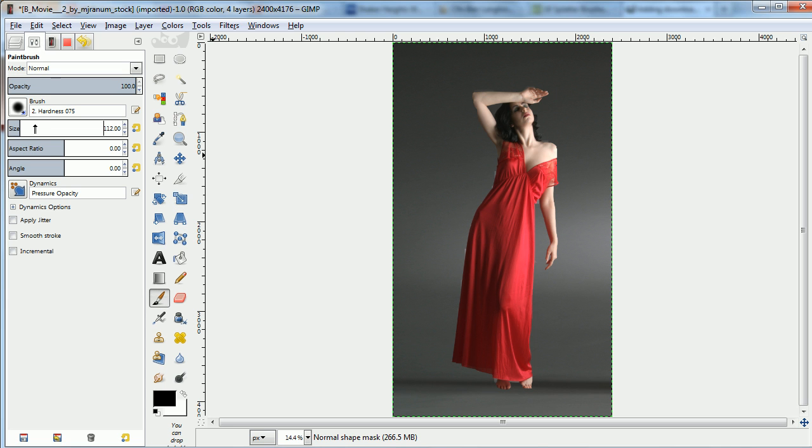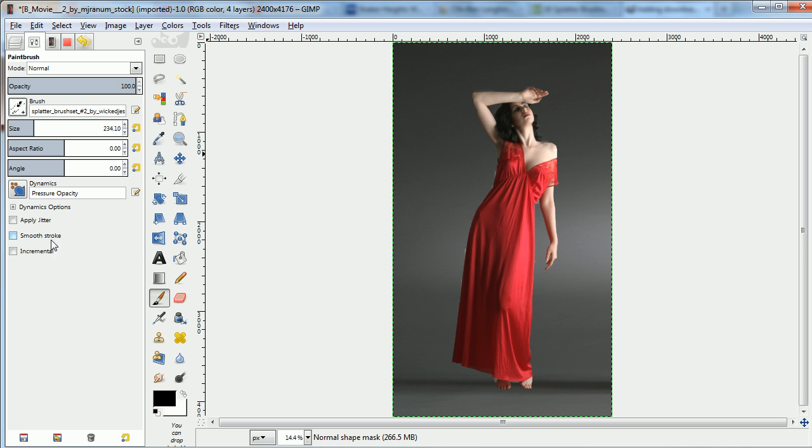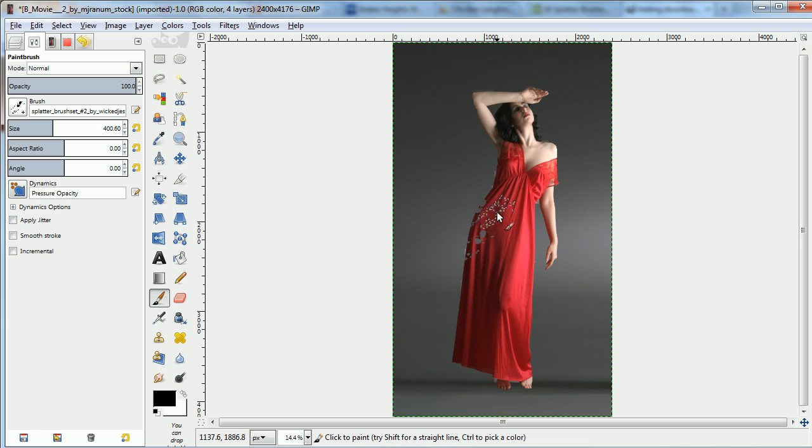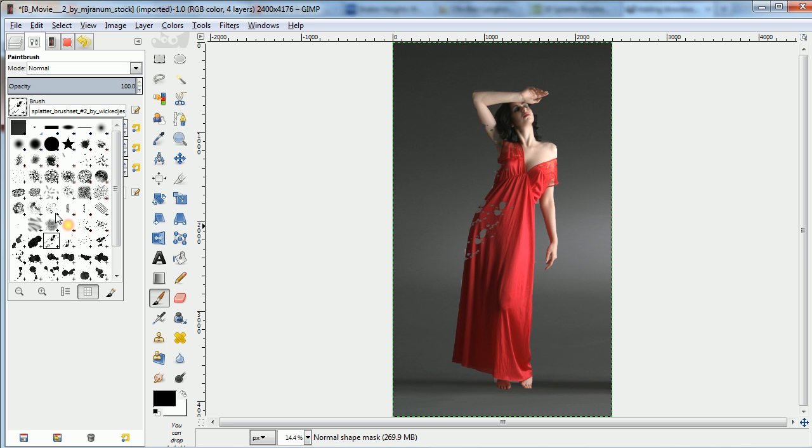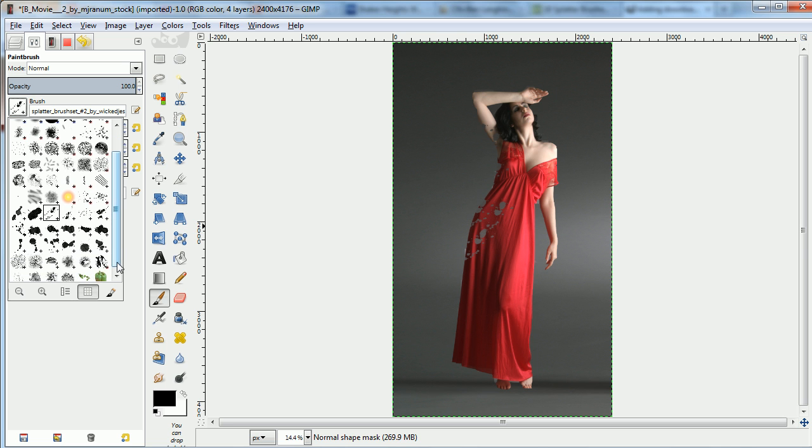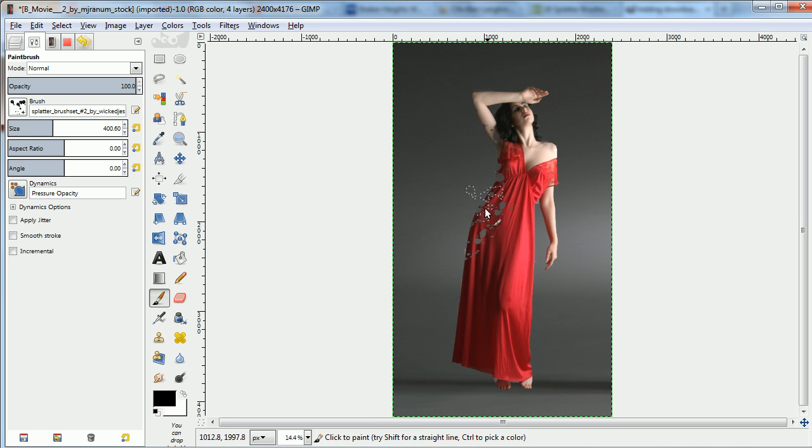Now we'll change the brush. I loaded some splatter brushes, which are in the comments. Anywhere you put black on the top layer mask, you'll make holes in her.